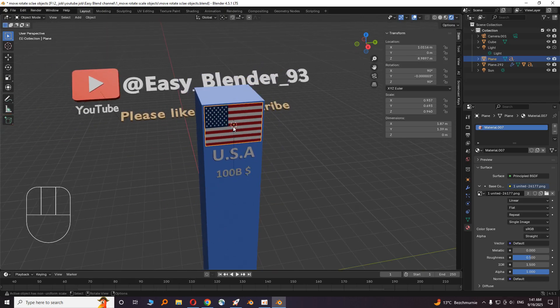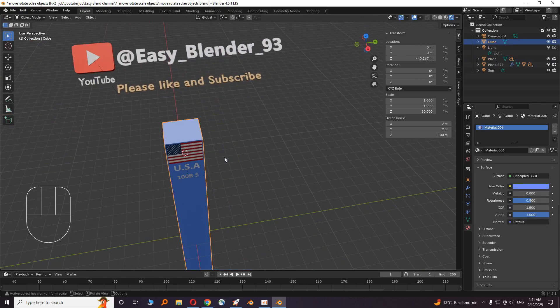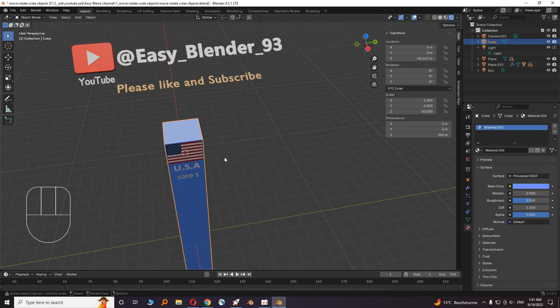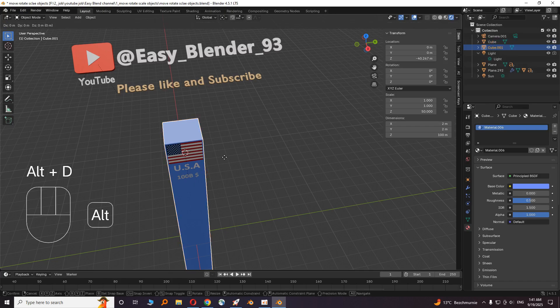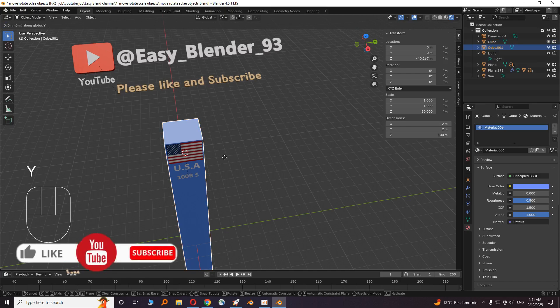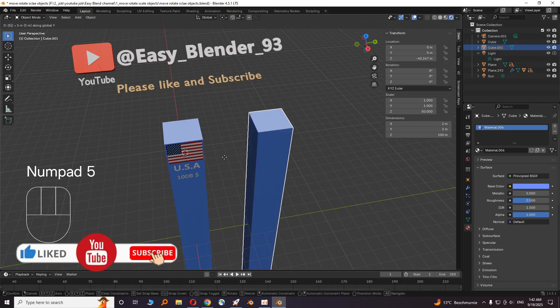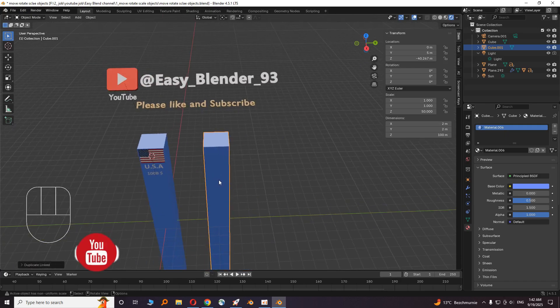Now if you move the flag, the text will move too. Okay, let's multiply the cubes. Click on the cube, then press Alt D for duplicating, then press G and Y and any number like 5. The cube moves 5 meters away. Do this like multiple times.